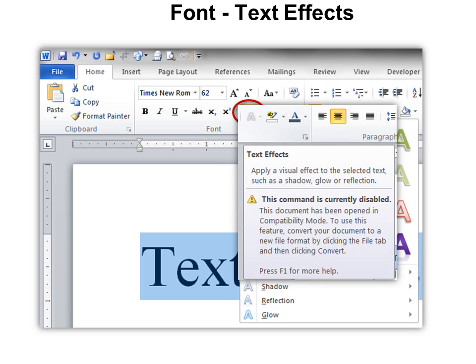If you are in compatibility mode, in other words, if you have not converted your old document from 2003 or earlier, then it will not be available to you. It will be grayed out.